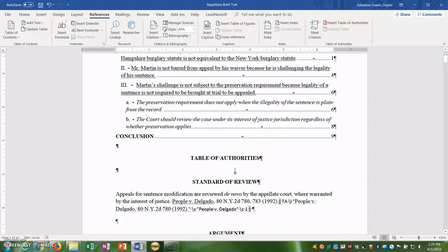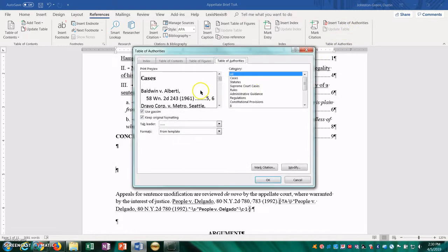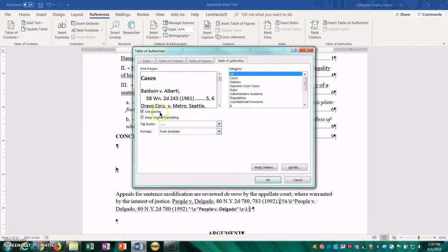You go back up underneath the table of authorities here, and we are going to insert our table of authorities. So you click on this here. It brings up a similar menu to the table of contents. So you'll want to use all the categories because if you are citing stuff in other categories, if you're not putting stuff in categories, you're probably not citing to it, so it doesn't matter. You want to make sure you are using a leader. Keep the leader the same as the table of contents. So here I'm going to use the dots from template is fine. Use passim.